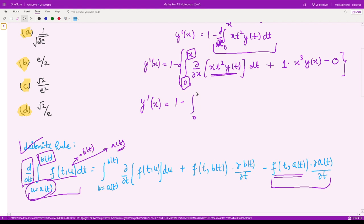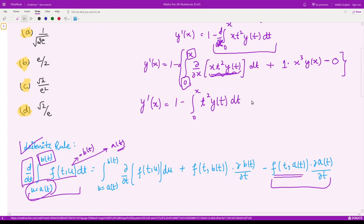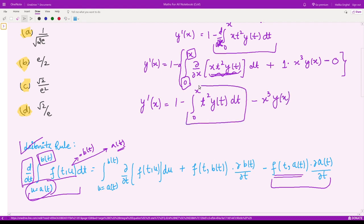So y'(x) = 1 minus the integral from 0 to x of t²·y(t) dt minus x³·y(x). Now we need the value of that integral, which we can obtain from the original equation.